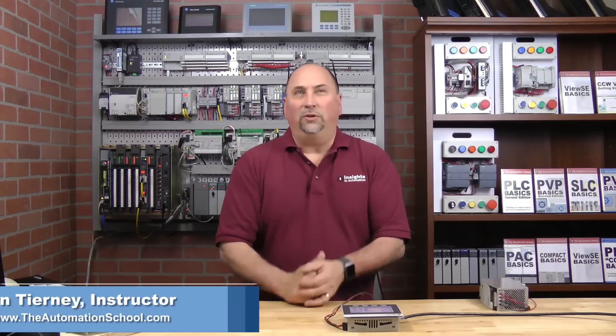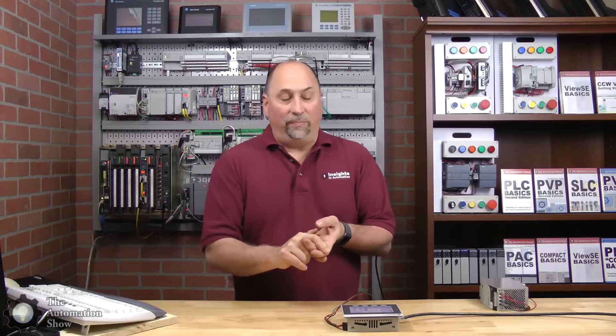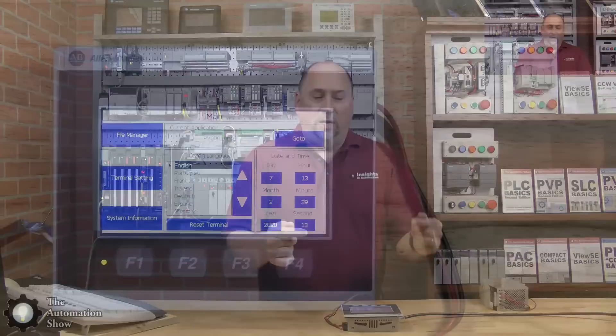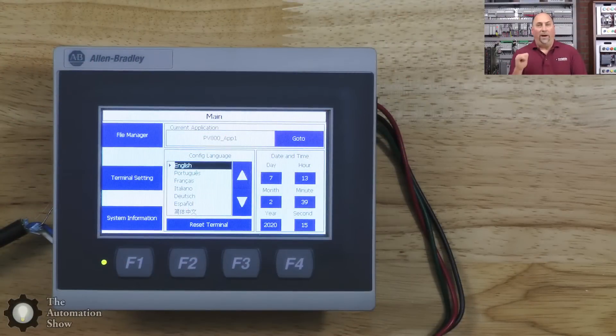Hey my friends, Sean Tierney here coming to you from the studios at theautomationschool.com. In this episode of the Automation Show, we're going to try to get a Panel View 800 to communicate on DH485 and display information from our CompactLogix, MicroLogix, and SLC 500.